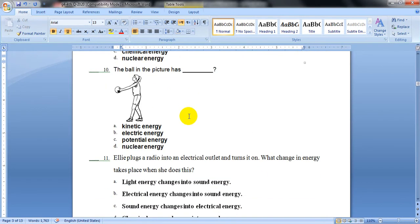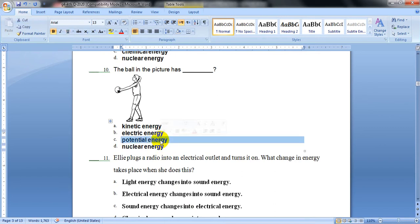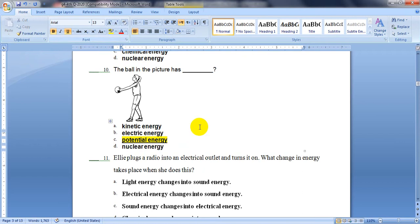Number 10. The ball in the picture — the girl is just holding the ball. It's in possession, it's not moving, just holding it. So it has potential energy. The energy of possession or condition is potential energy.